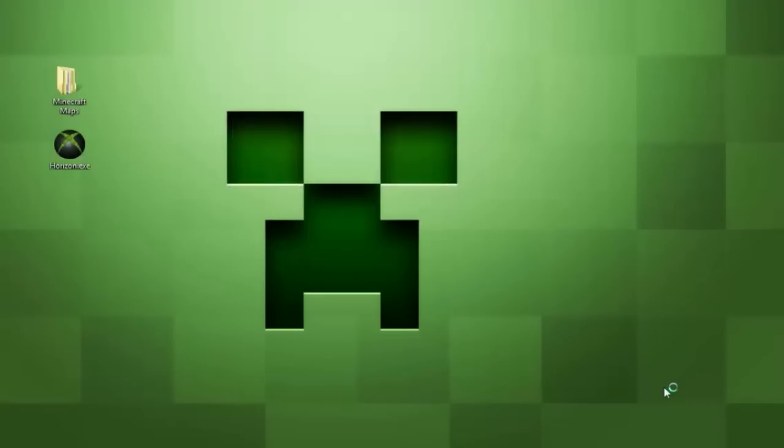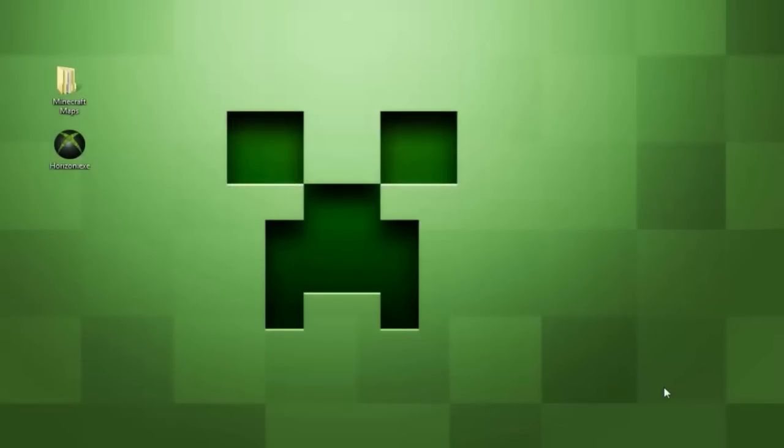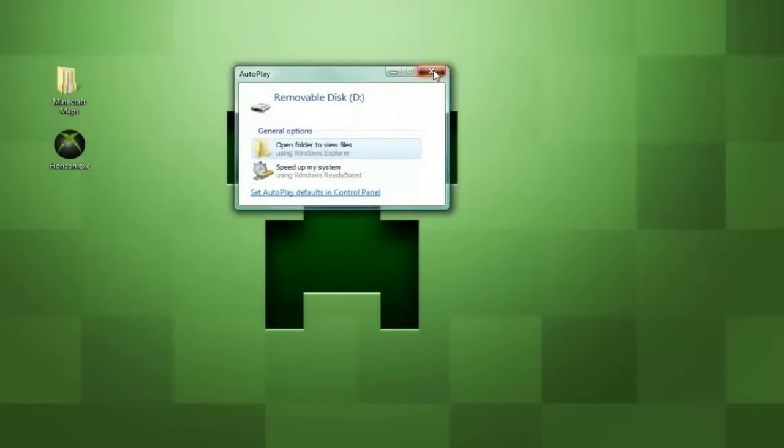Once you're over at your computer you can plug in your USB flash drive and this auto bar will usually pop up you're going to want to exit out of that. Now you are going to need two things you are going to need the downloaded map and you're also going to need a program known as Horizon.